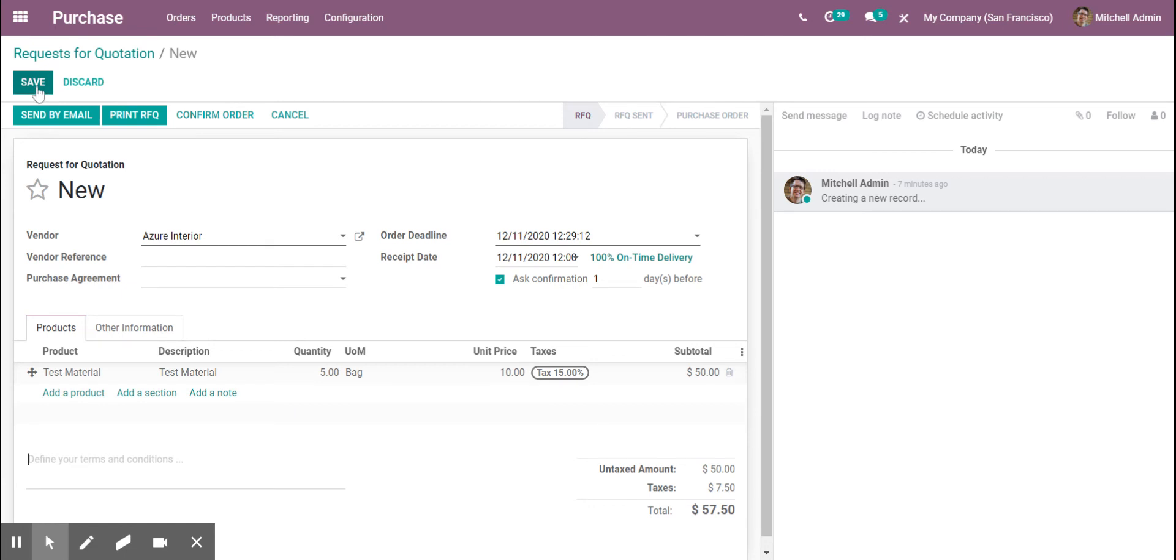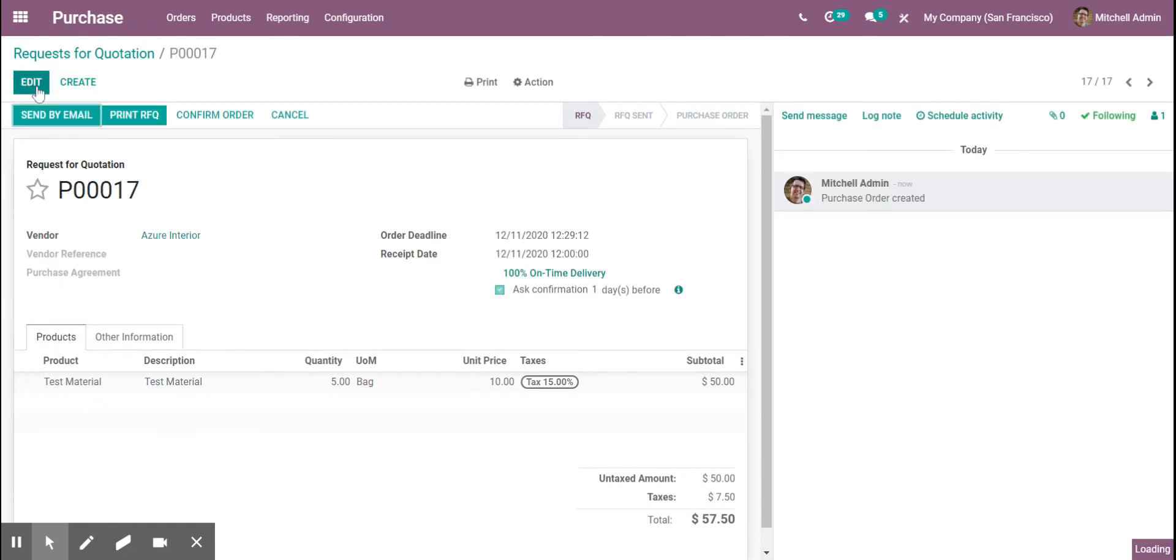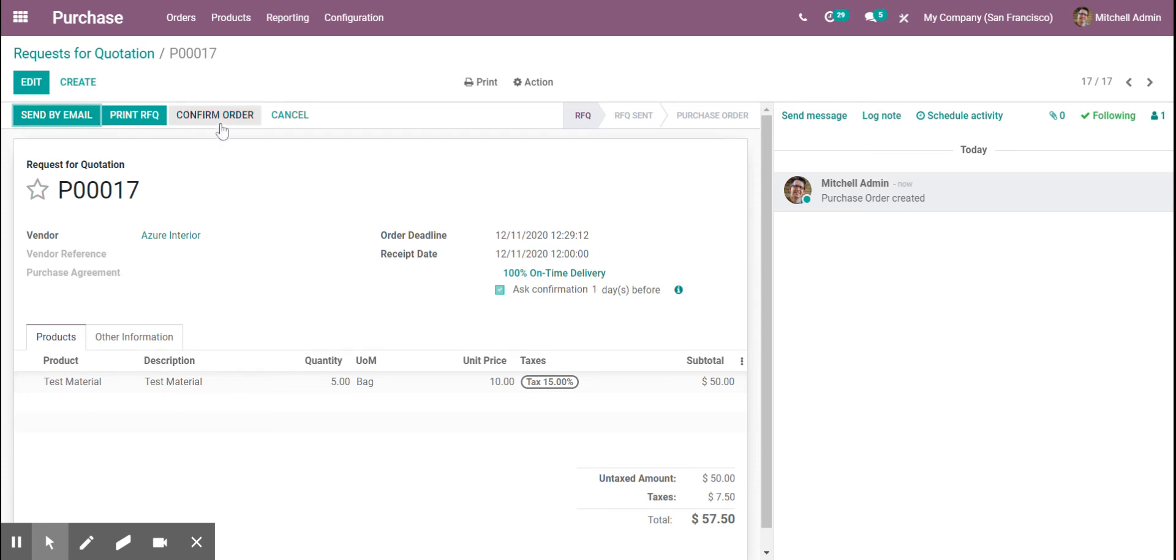And then from here, what we're going to do is save, and you can send out your PO by email, and then you can confirm it.